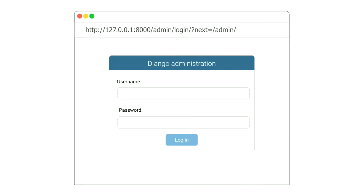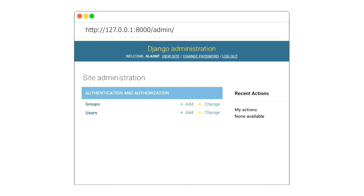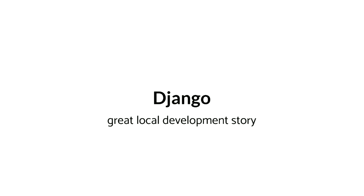Then if I start run server again, go back to the website, enter in my super long password that's absolutely not admin/admin, I have a Django admin. Success! I have just deployed a Django on my machine.